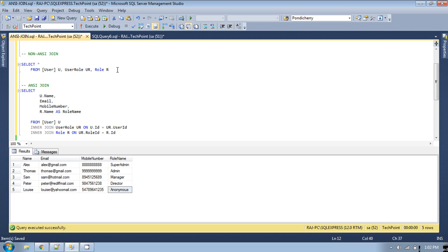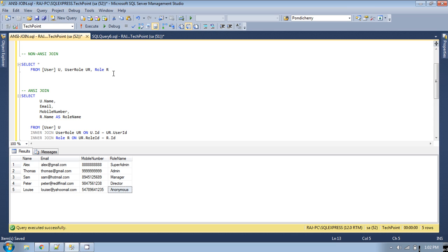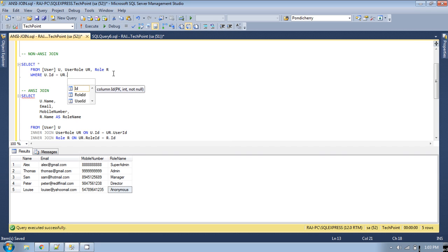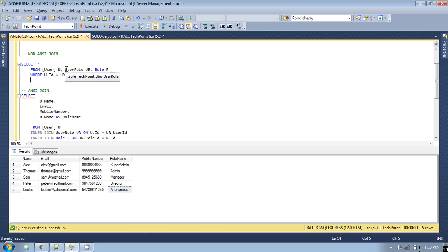Now we need to provide the conditions — basically the operators on which we can retrieve the required data. In the WHERE clause: u.id (user id) equals ur.user_id, so we retrieve data from the user and user role tables where the user id matches. That is the first join condition. Then we also need a join condition between the user role table and the role table.